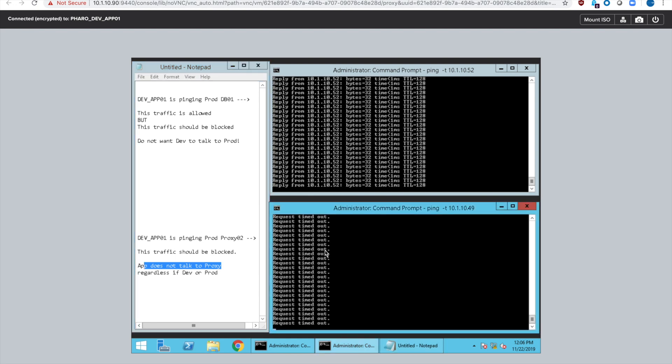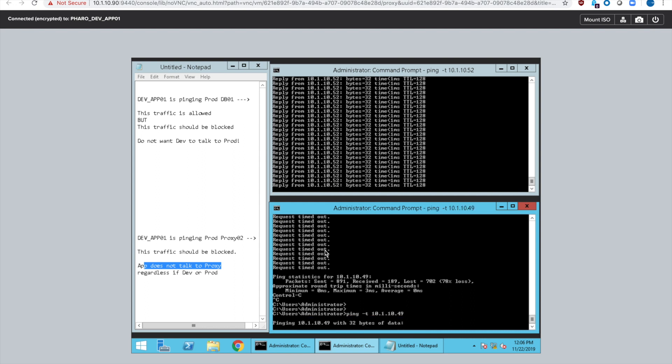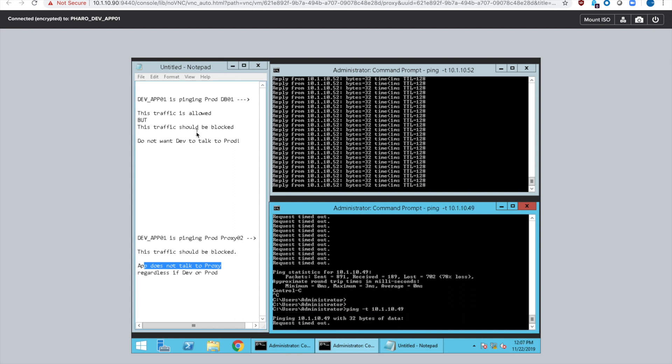But what we want to do is use Flow to make the top ping impossible. We don't want dev to talk to prod.